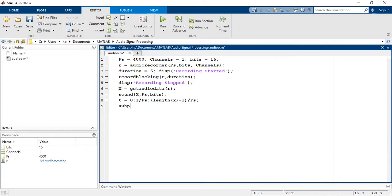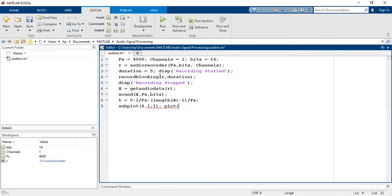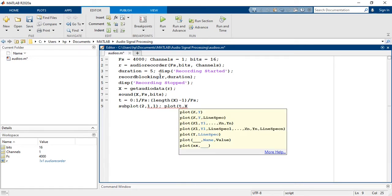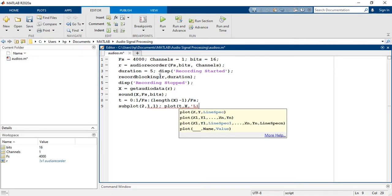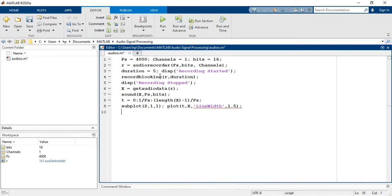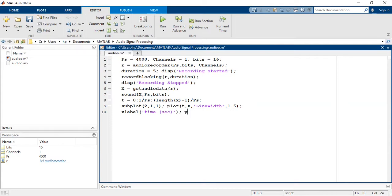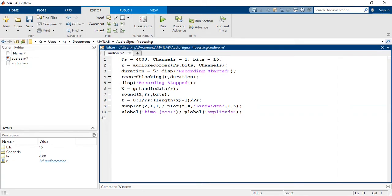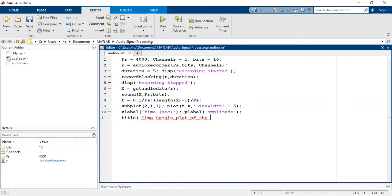Now it is time to plot the time domain plot with proper labels and titles. So: subplot(2,1,1), plot(t, x) with line width of 1.5. X label is time in seconds, y label is amplitude, and title is time domain plot of the recorded signal.